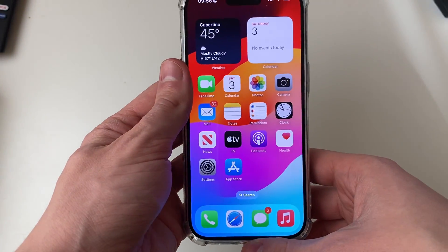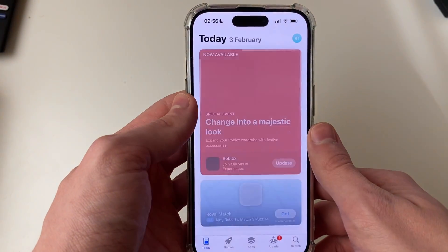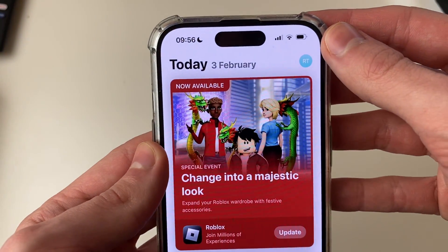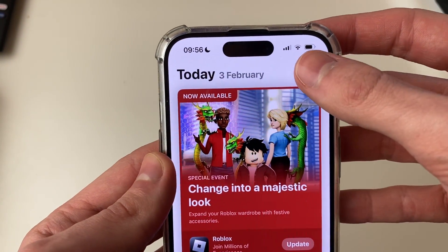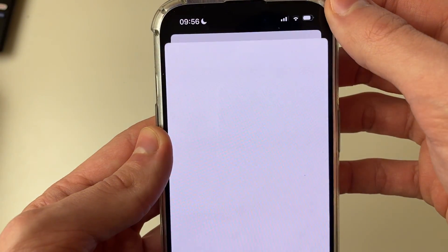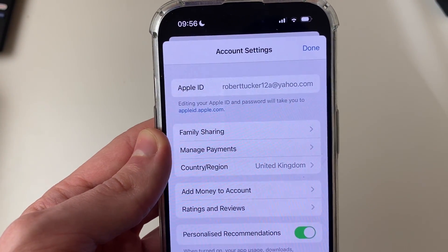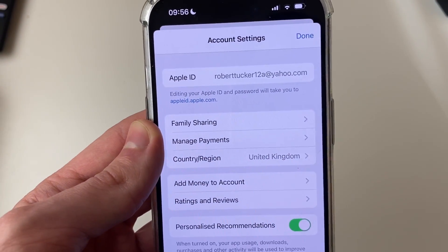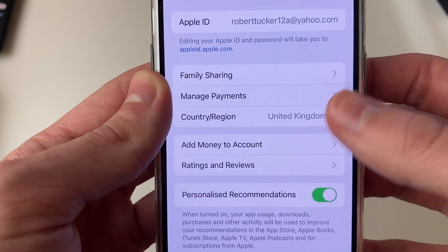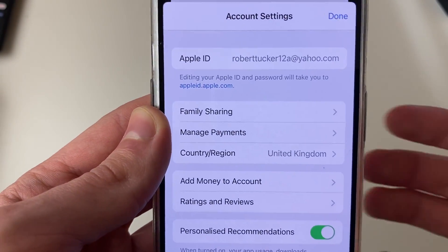To do that, just close out of your settings and open up the App Store. In the App Store, go to the top right and click on your profile icon, then click your name at the top. You may need to sign into your Apple ID — I've recently done this so it may not ask me.